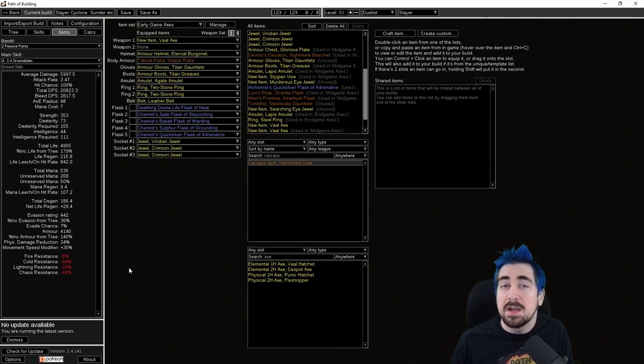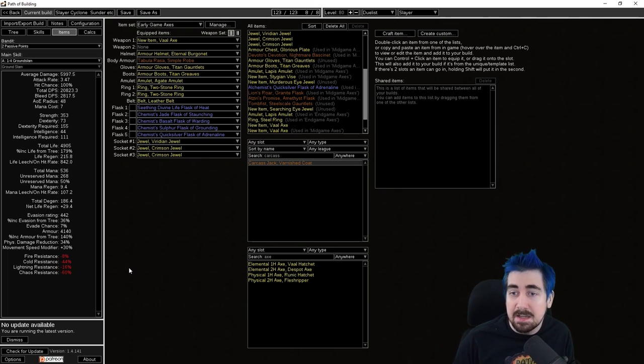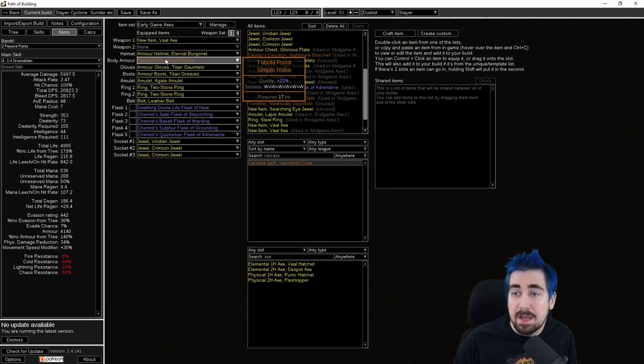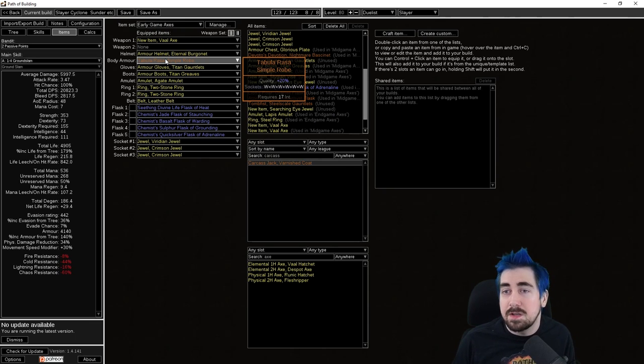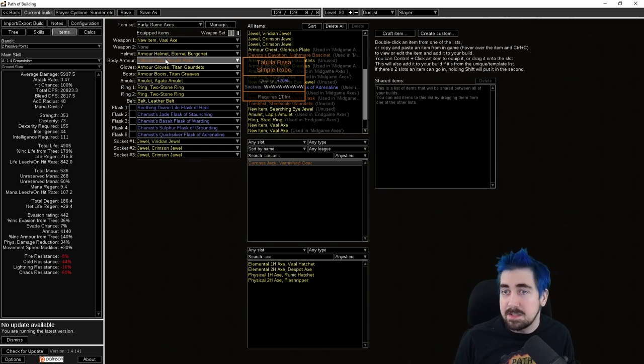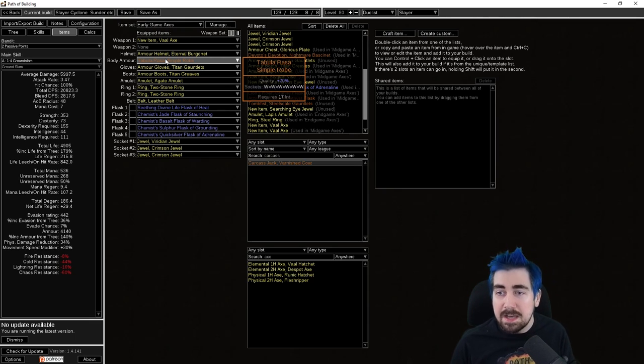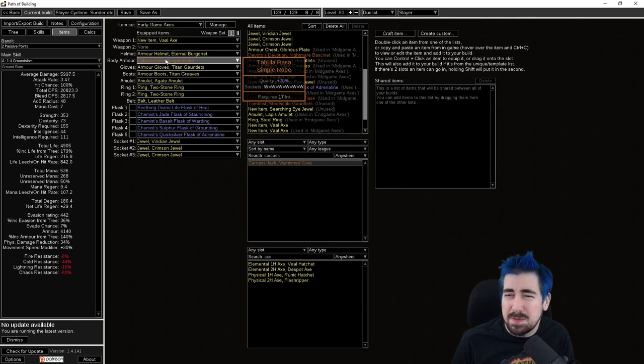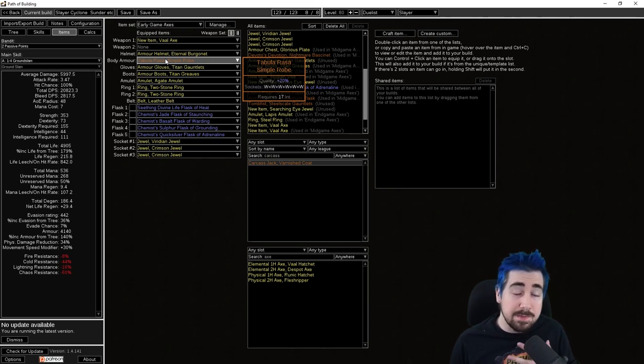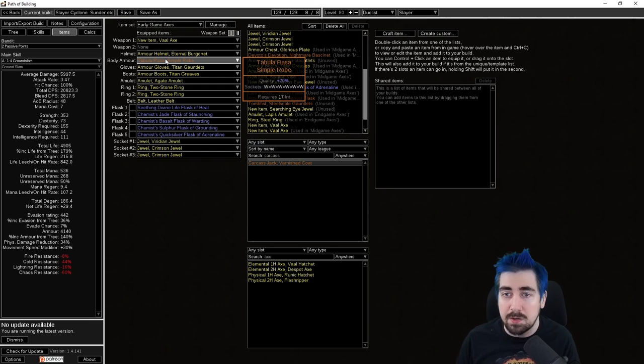Do remember that you lose resistances in Act 5 and in Act 10, so you have to get more resists then. Tabula Rasa, if this is something you're thinking is pretty hard to farm, it's actually very easy. You go to Blood Aqueduct in Act 9 and it might take you a couple of hours but it's very worth getting an early six-link and it makes the rest of the league very enjoyable for you.